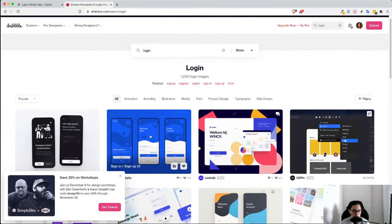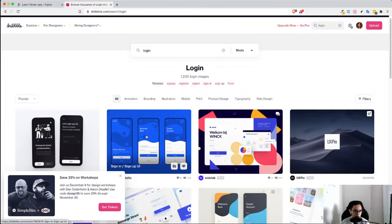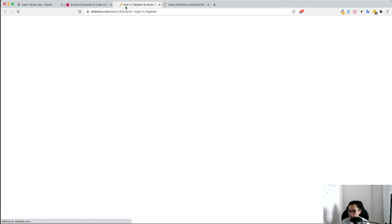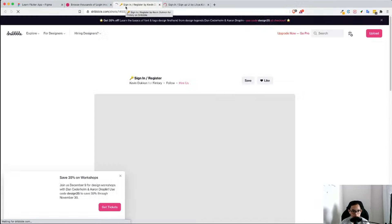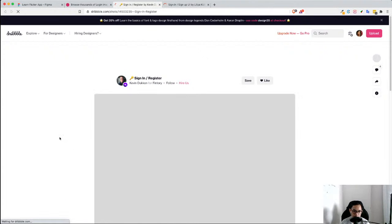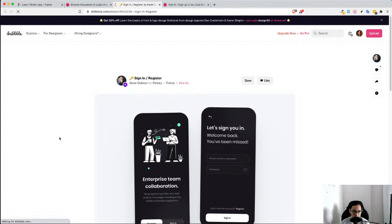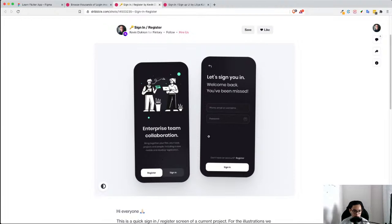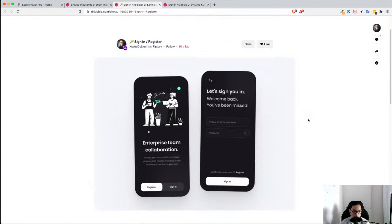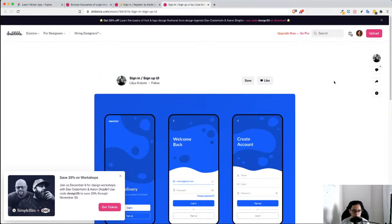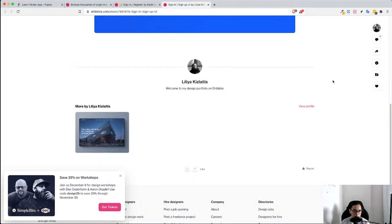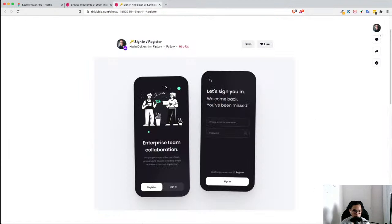I want this login page over here. Actually this looks good as well. If it's lagging please say so in the comments. Oh this is pretty cool — enterprise team collaboration, bring together, blah blah blah. That's pretty nice. This is pretty cool as well but I don't really like the wavy part. I like this — this is pretty nice.